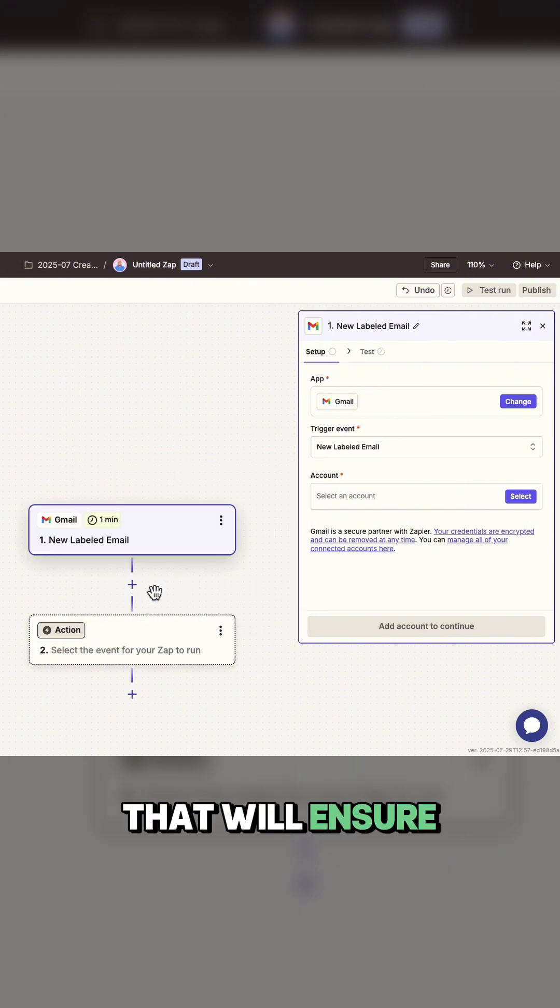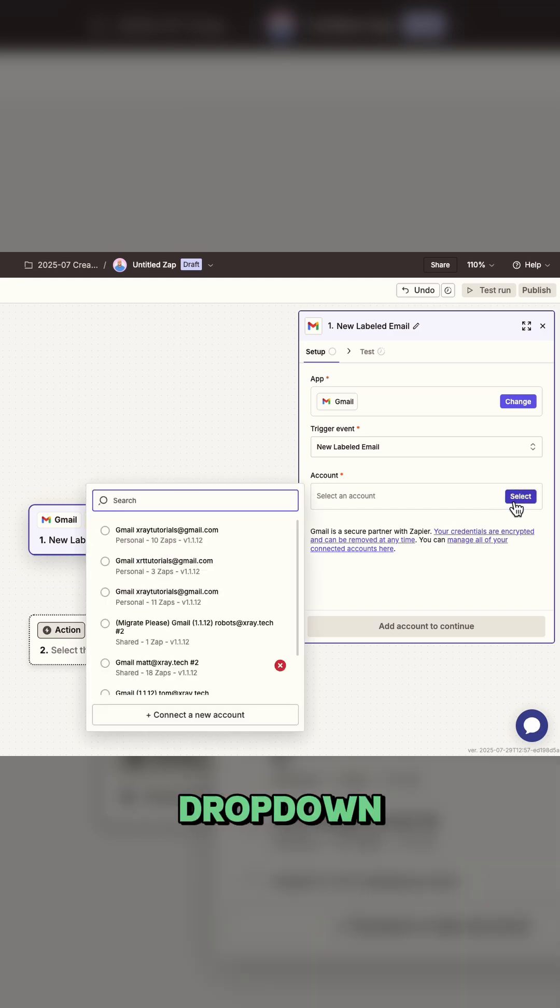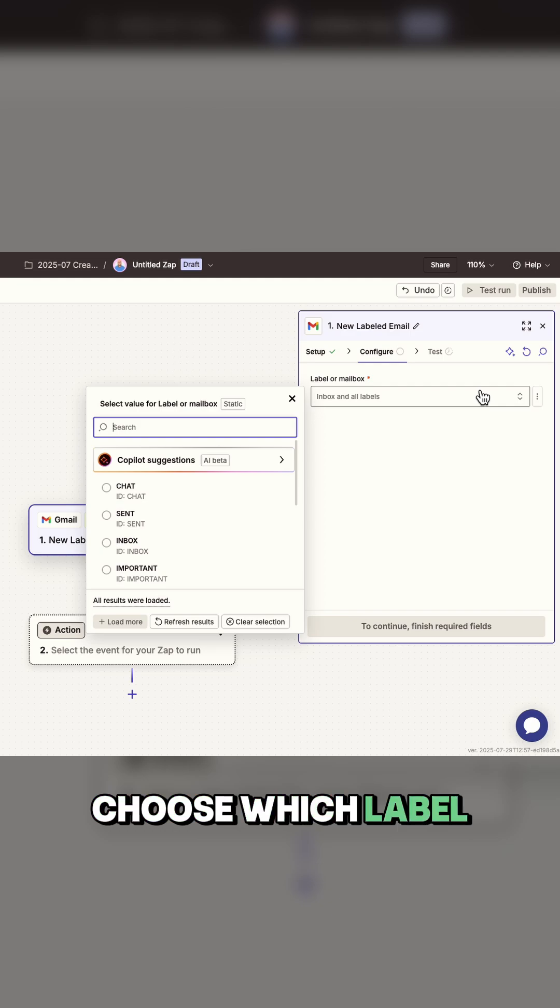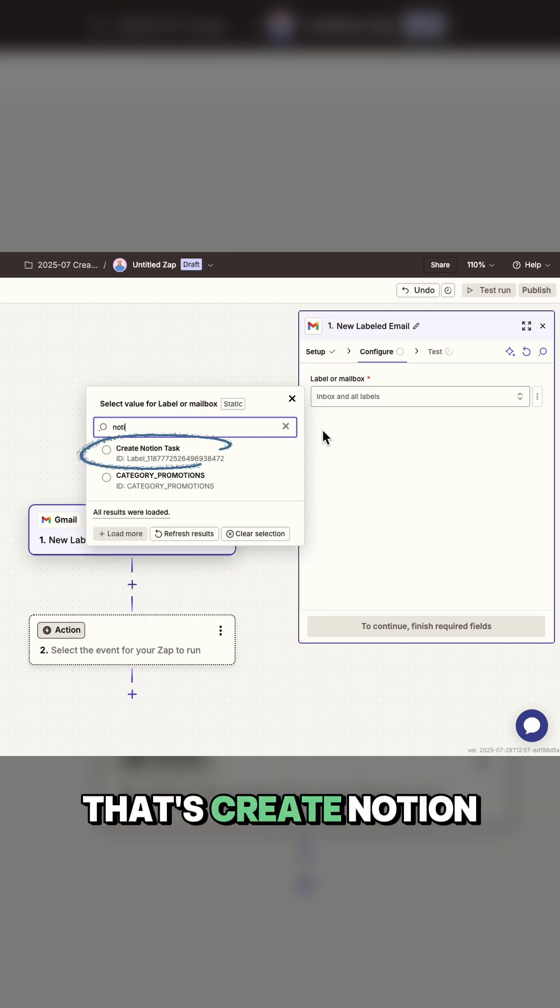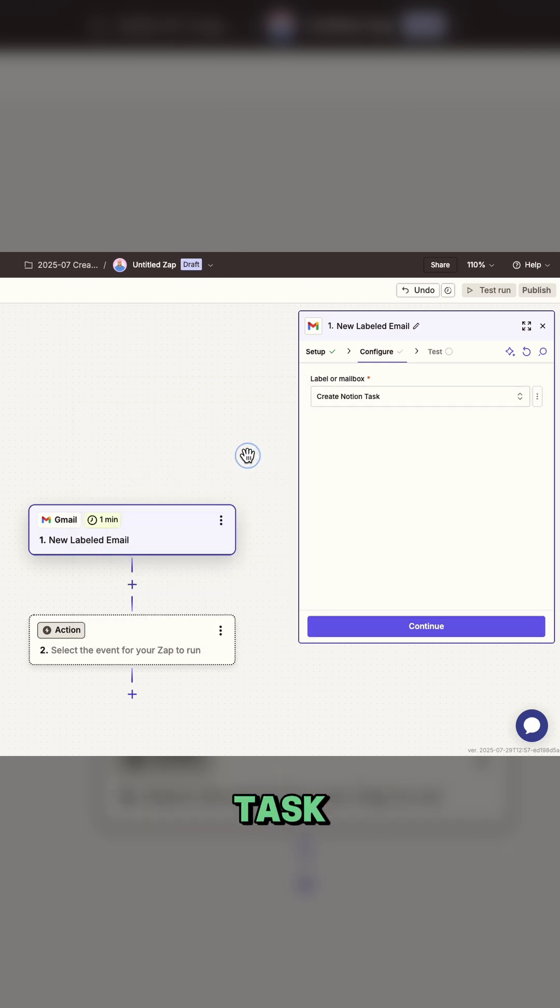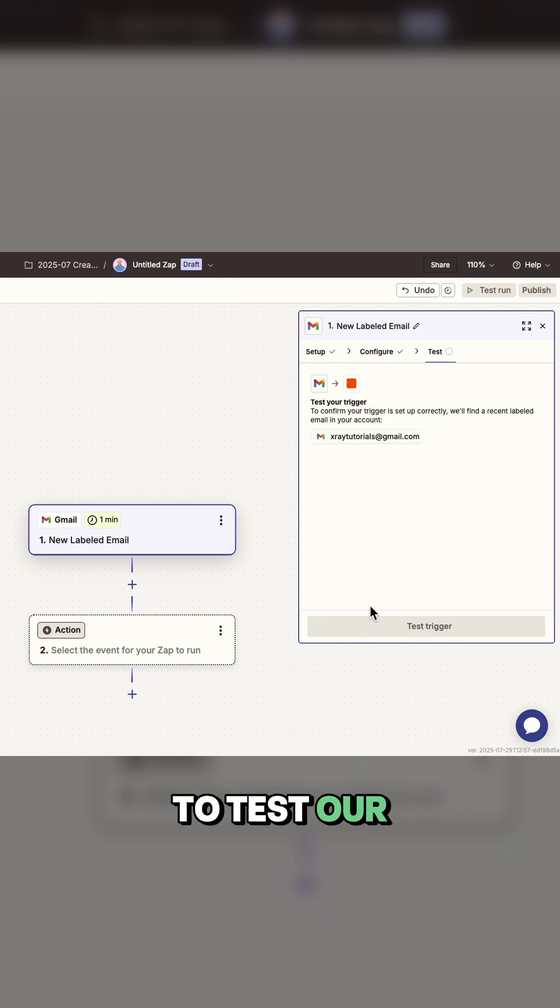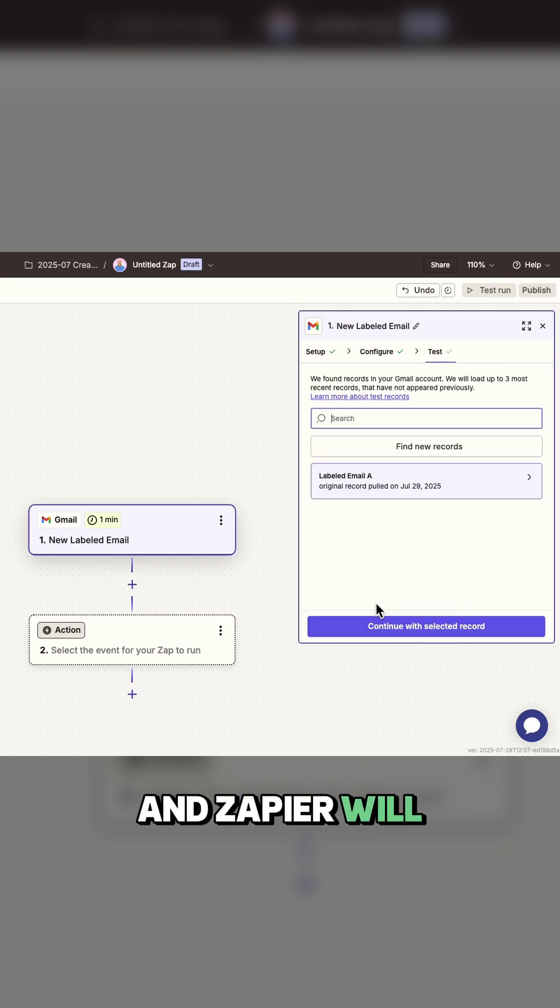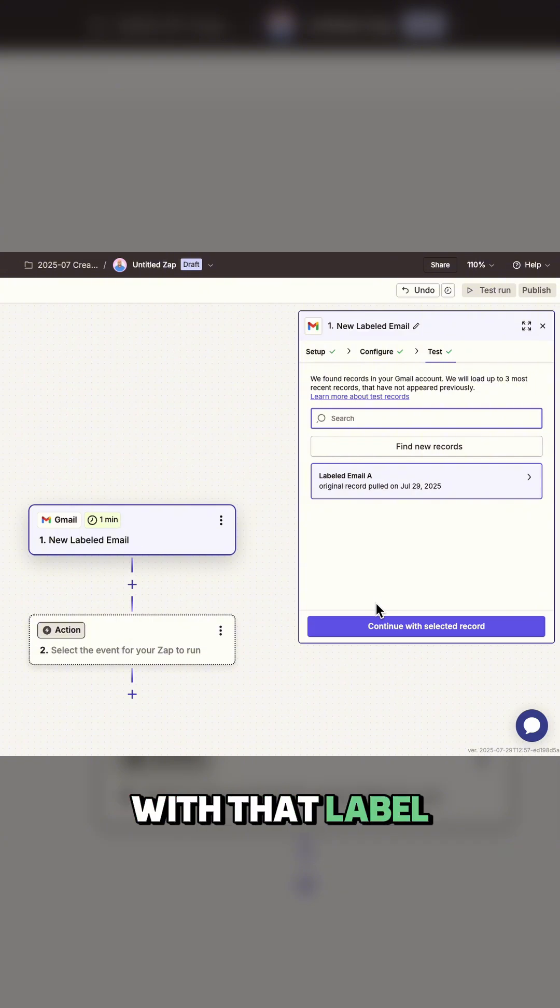That will ensure the automation doesn't run for spam emails. Choose your Gmail account from the dropdown and hit continue. Choose which label to watch for. In our case, that's create Notion task. Hit continue and now we get to test our trigger. Click test trigger and Zapier will scan your Gmail inbox for any emails with that label.